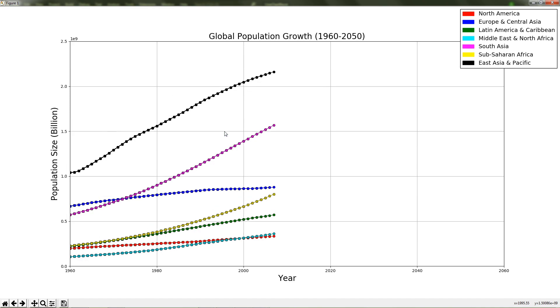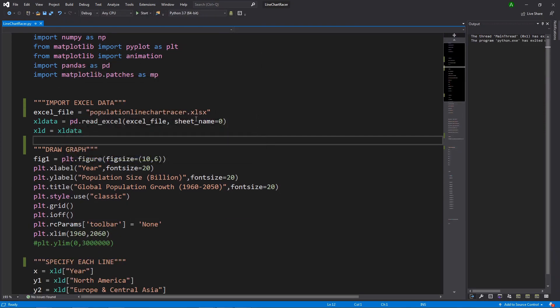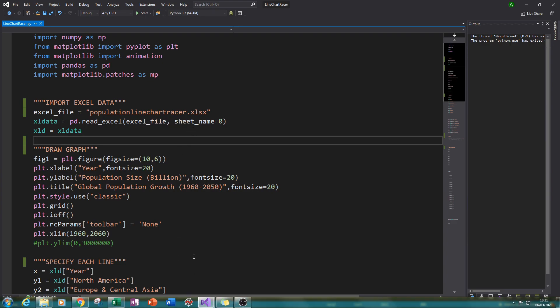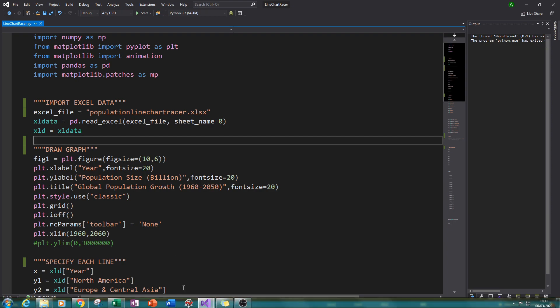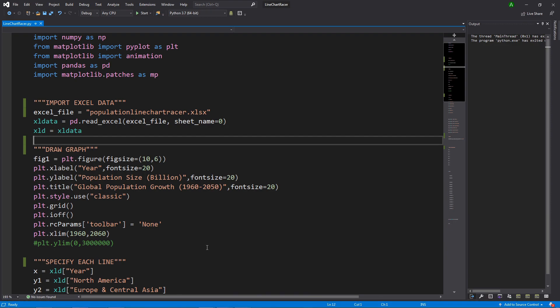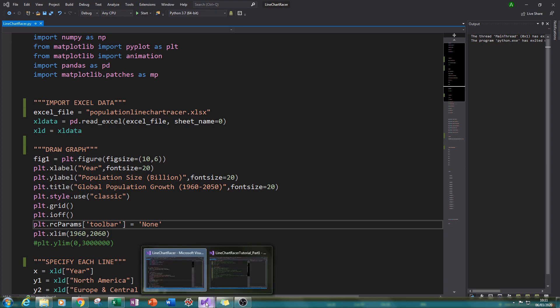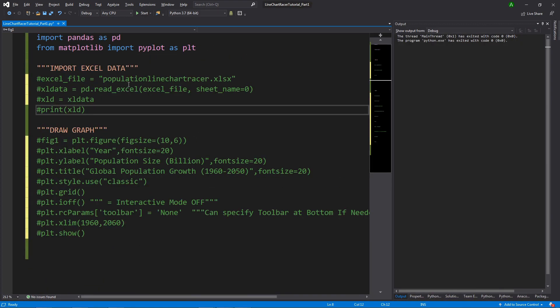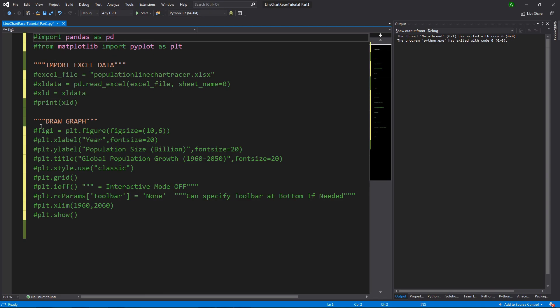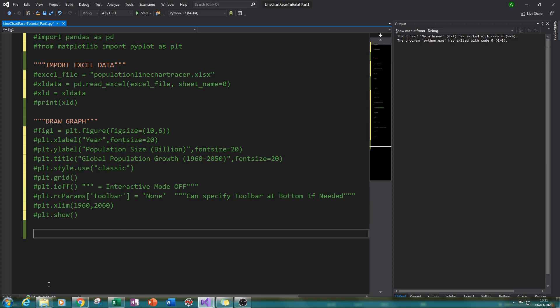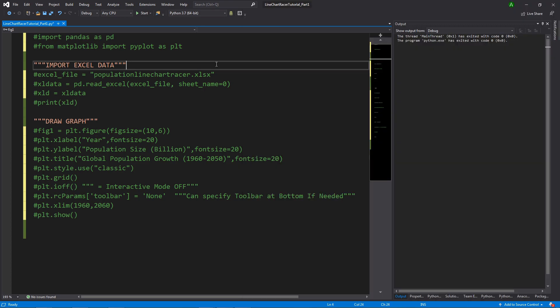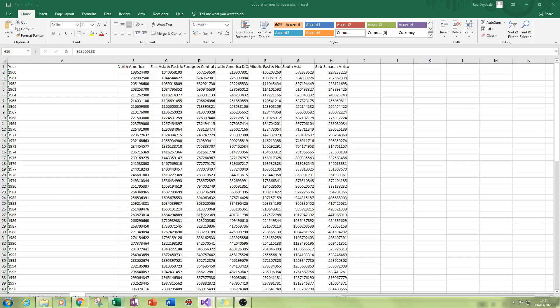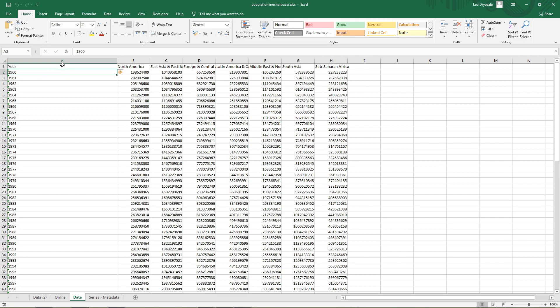So that is our final goal, and let's start with part one—that is getting our Excel data and putting it into our Python environment. I'm using Visual Studio Code, and when you create a new project you also create a new folder. I've created a new project called Line Chart Rate Tutorial. This is part one. Notice here we've got our Excel file here ready. Let me show you the layout of the Excel file so that it can be read in the right way.